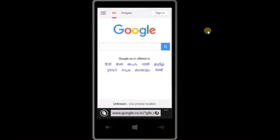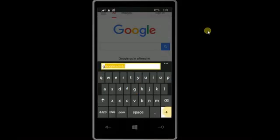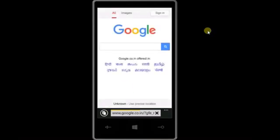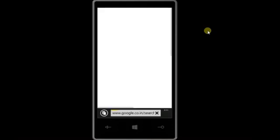Just go to google.com. As soon as it is loaded, just write Play Store and go to Play Store.